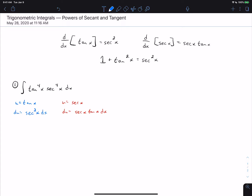When doing this, regardless of which substitution we make, we're going to separate out something for du, and then whatever is not u needs to be rewritten in terms of u. So after separating du, the one that is not u needs an even power, so that it's useful to rewrite with the Pythagorean identity.